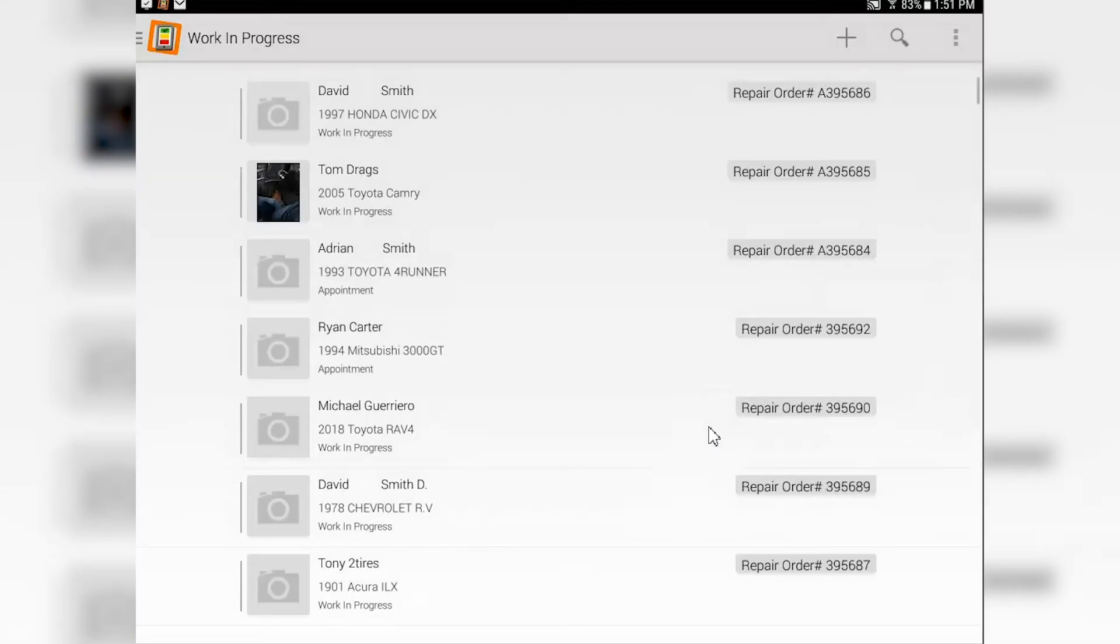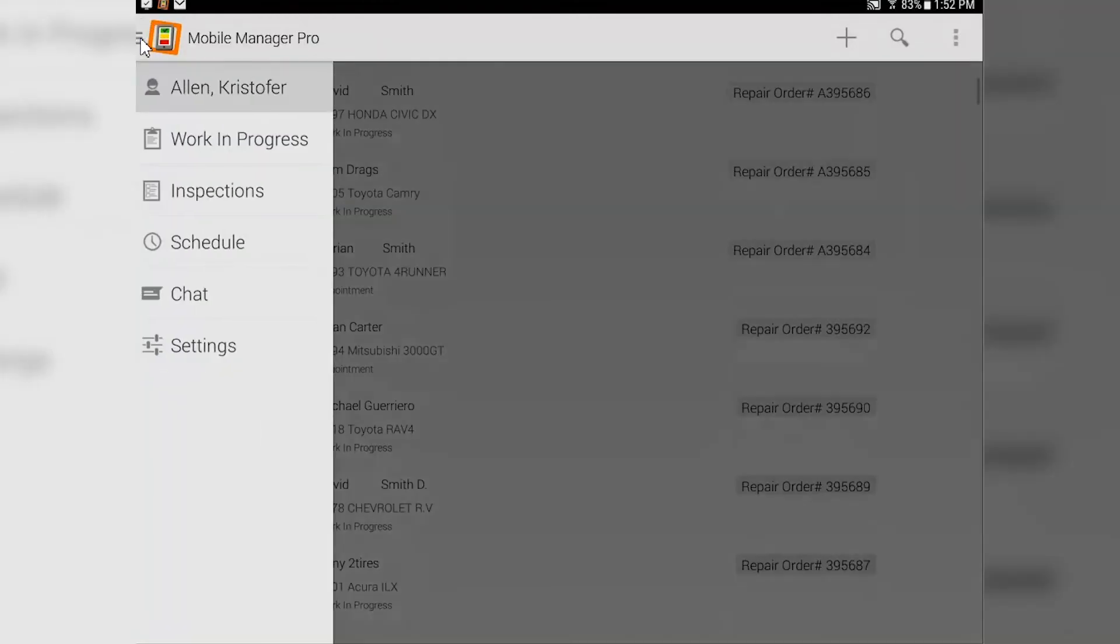you're good to go. Keep in mind, you only want to assign one person to a tablet, and you can only assign one person to a tablet.